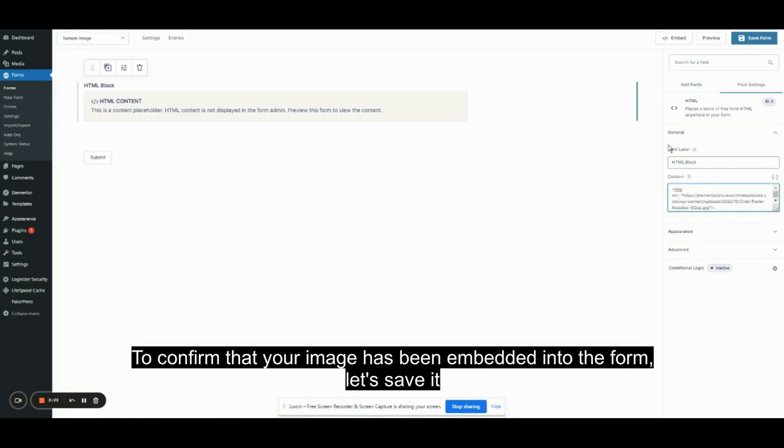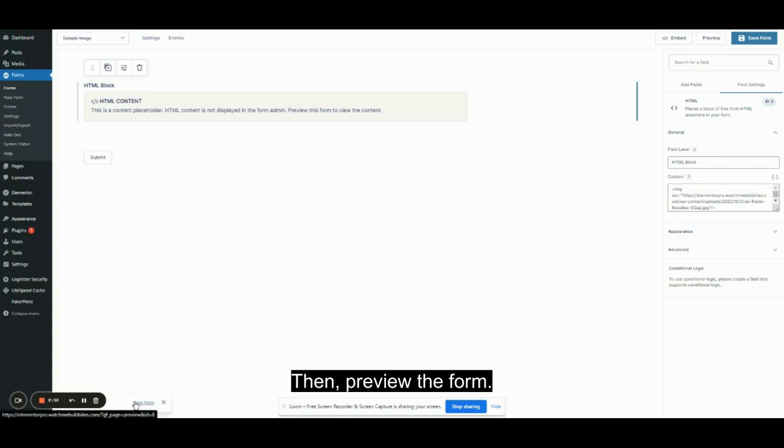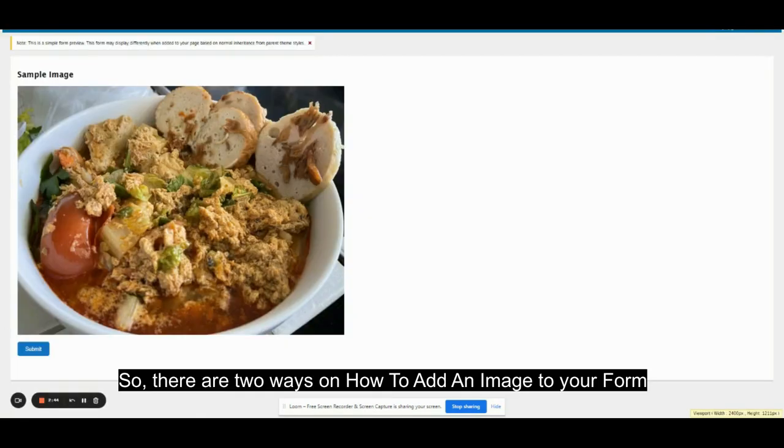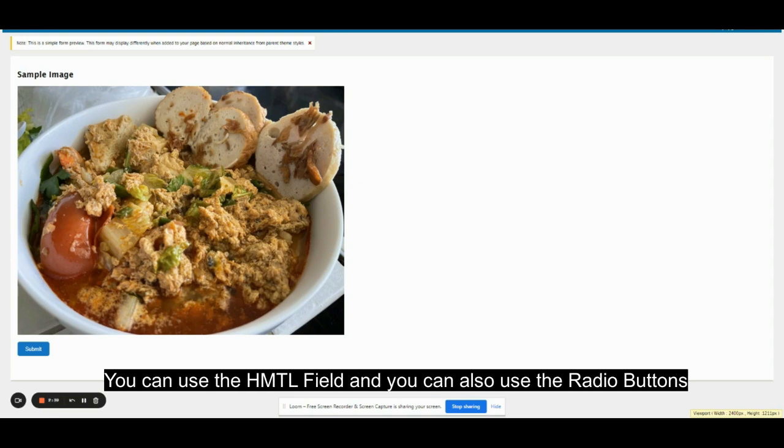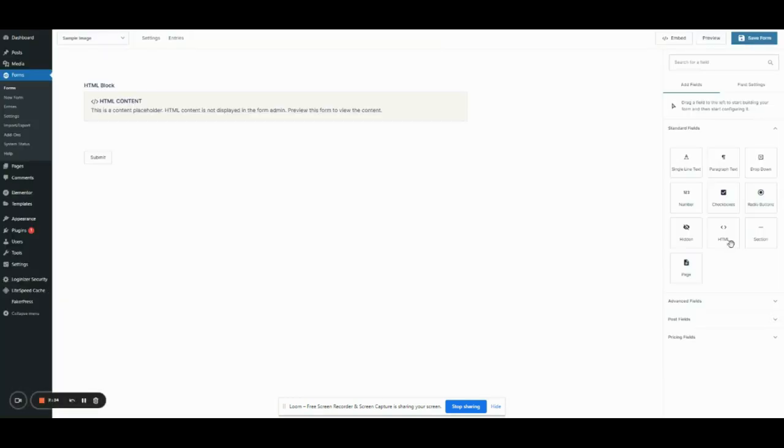To confirm that your image has been embedded into the form, let's save it. Then view the form. There are two ways to add an image to your form. You can use the HTML field, and you can also use the radio buttons.